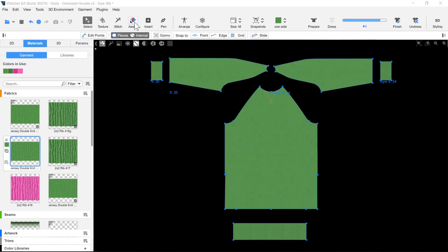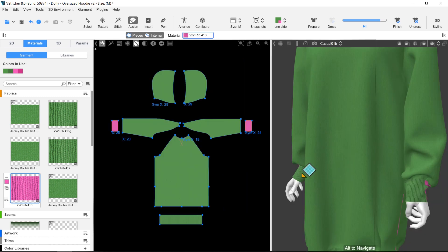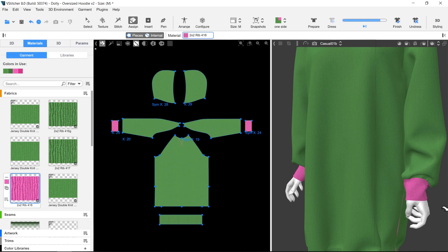Another way is to use the assign tool. This option is recommended when changing the material for several pieces, but not all of them.